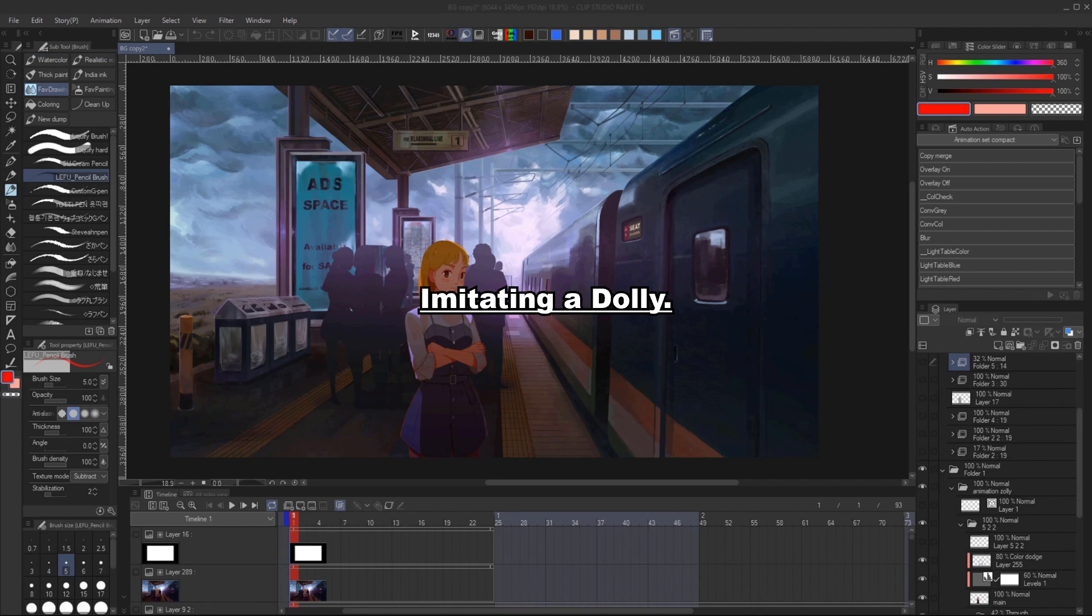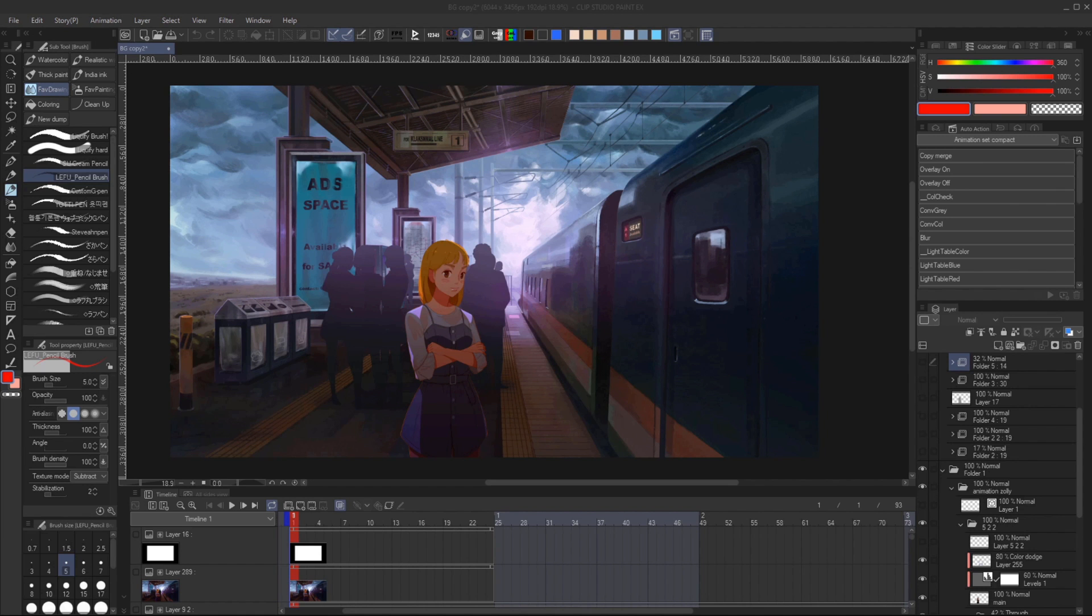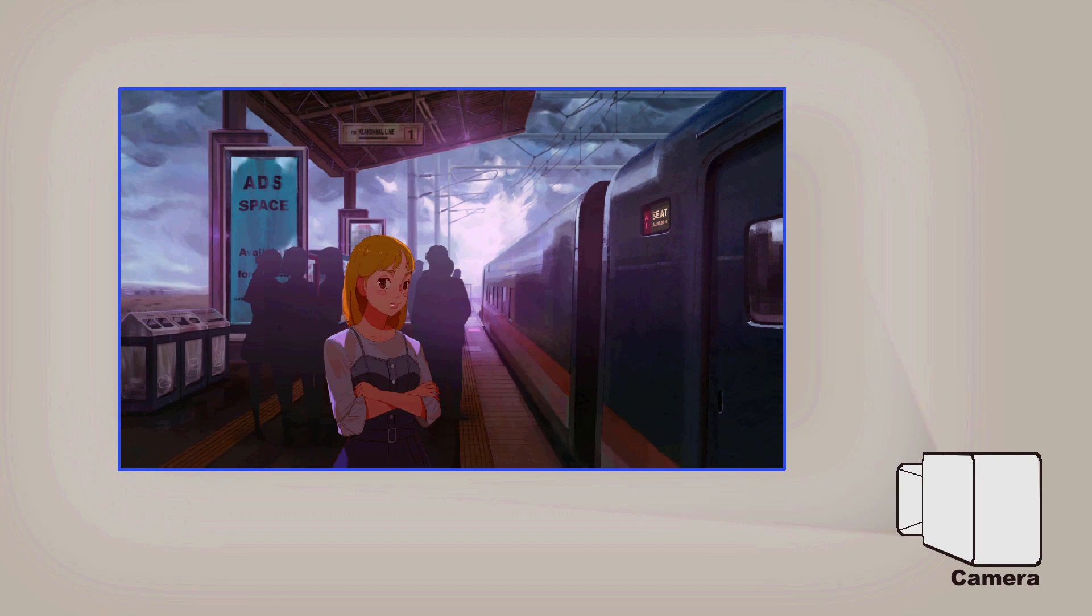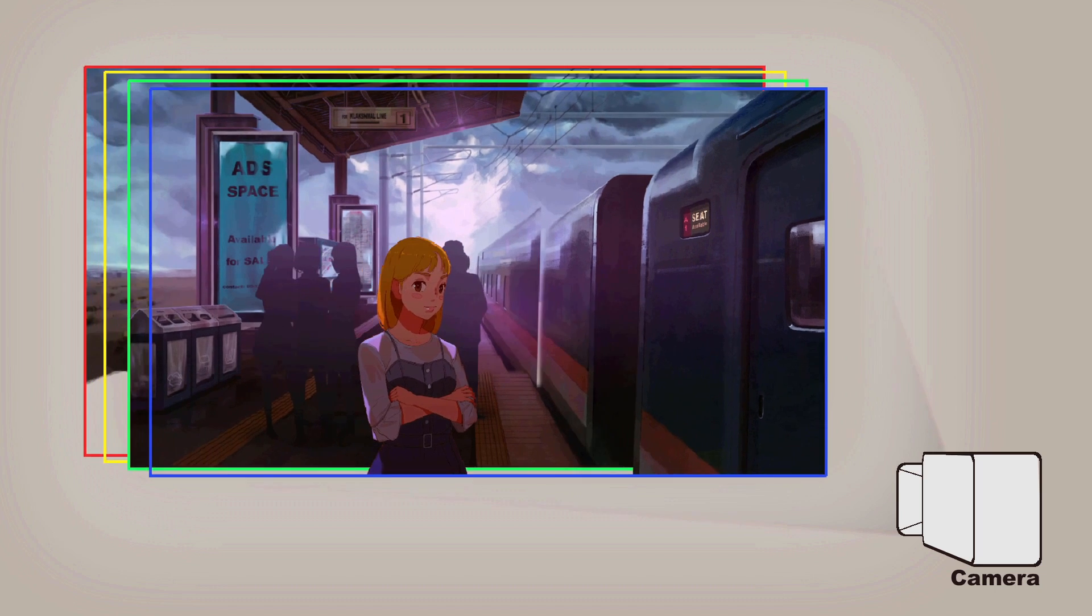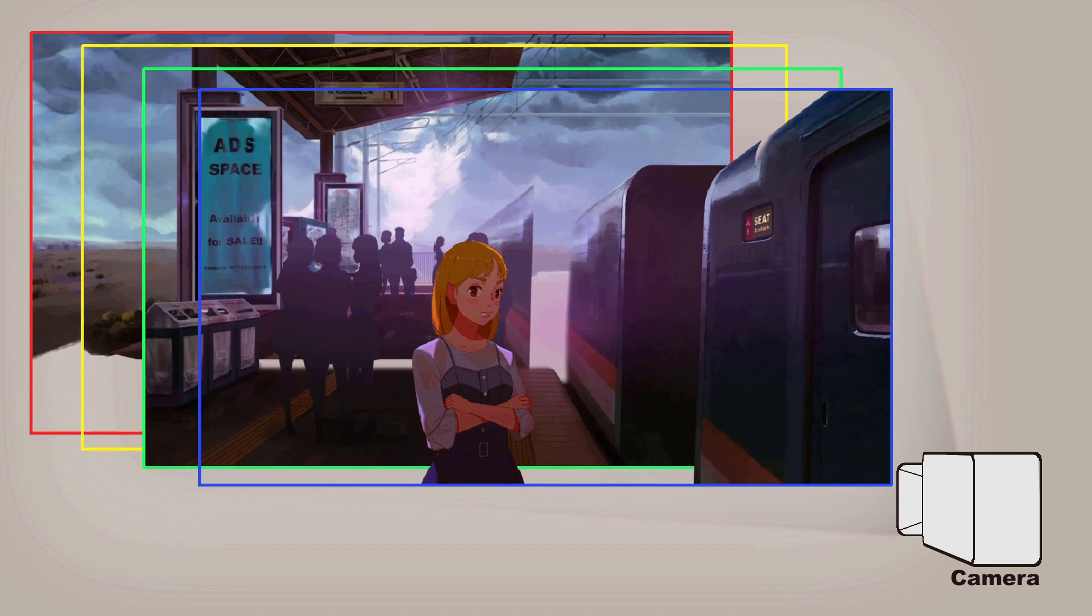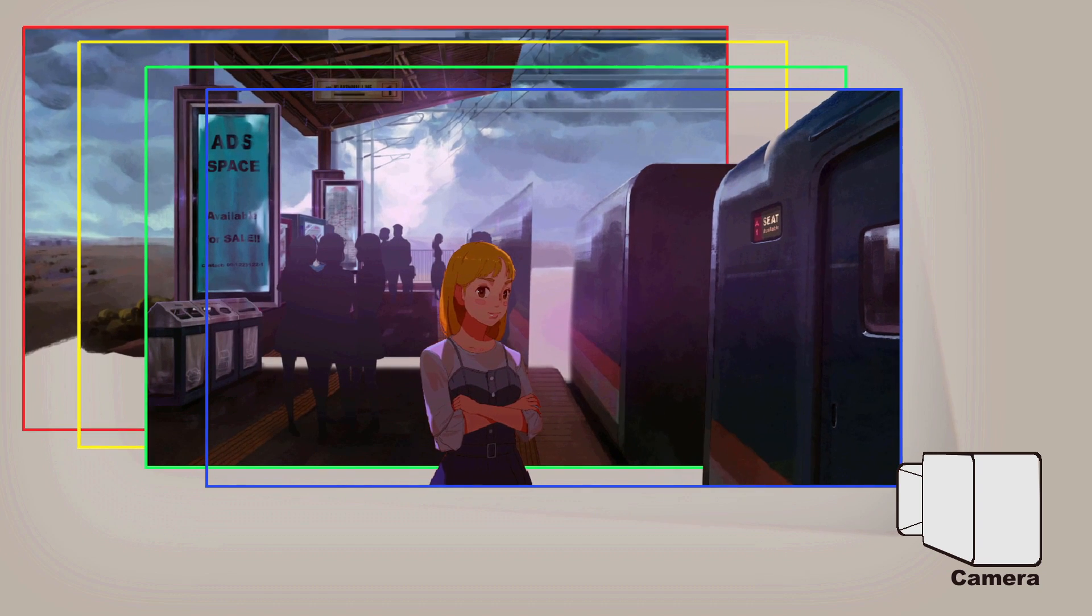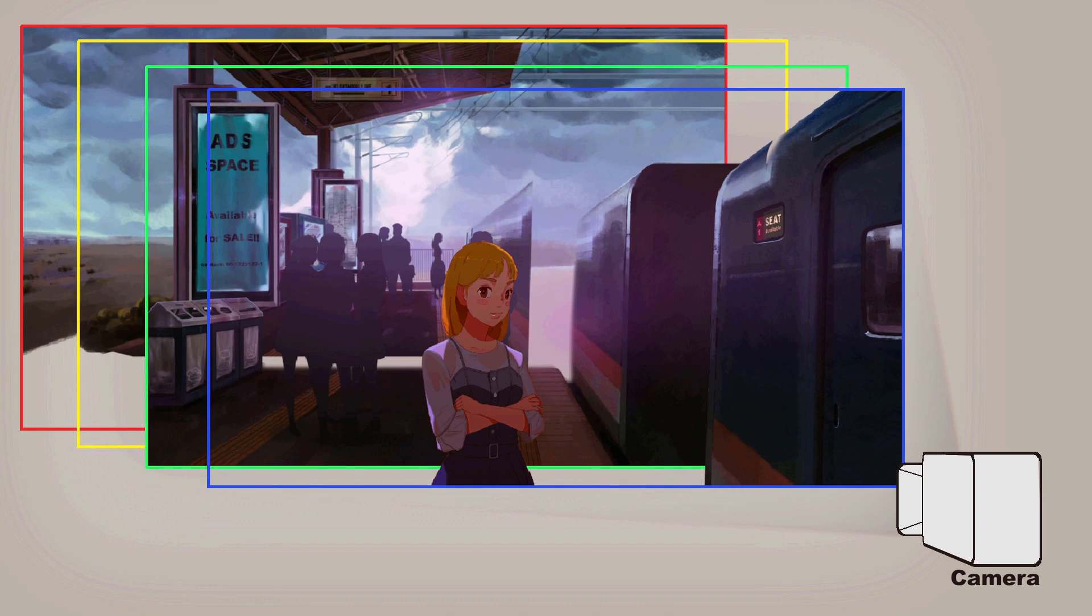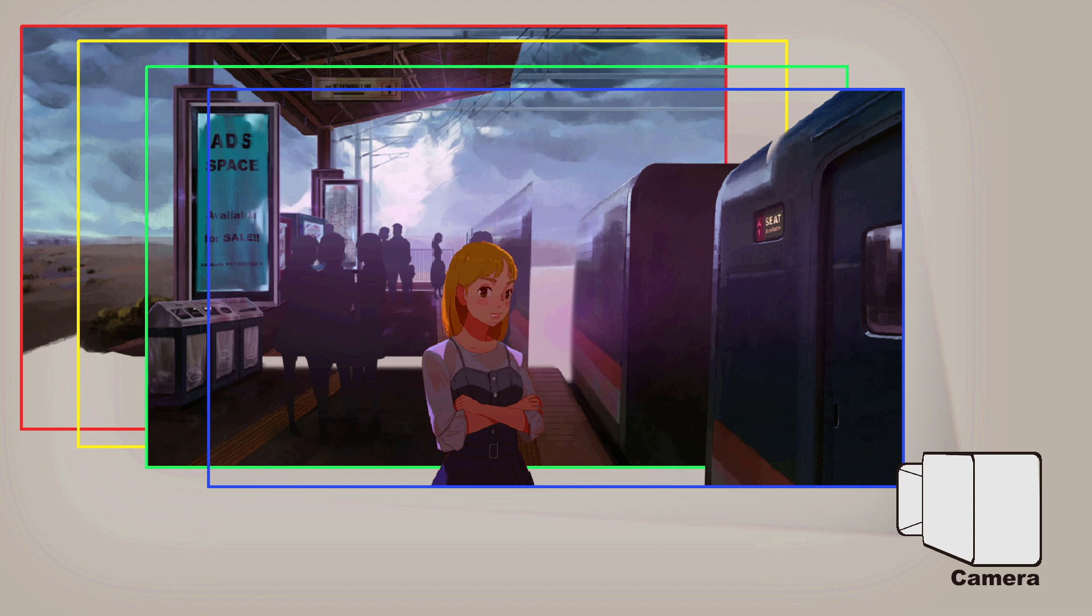It is a bit tricky for Dolly or tracking because Clip Studio is a 2D software and you will need a 3D space for it to work properly. So I will try my best to imitate it. The idea here is I will separate my drawing into several planes which I will move each of them in different speeds, similar to the parallaxing effect that I did in the previous tutorial.